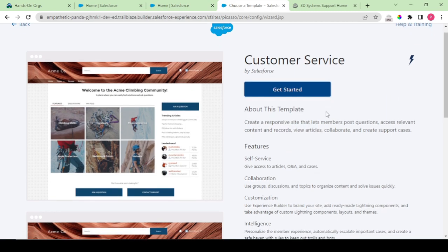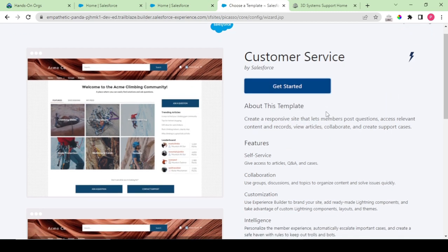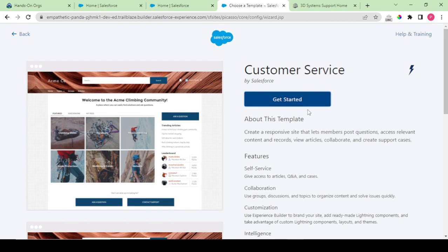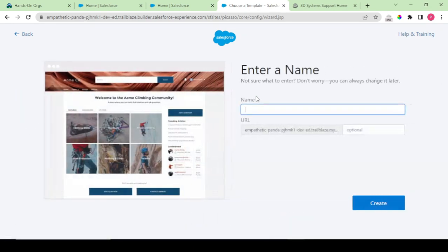This community helps us to scale our product from our initial to our final destination. So we would be making use of this. 3D Systems I would be writing the name and slash 3D systems.